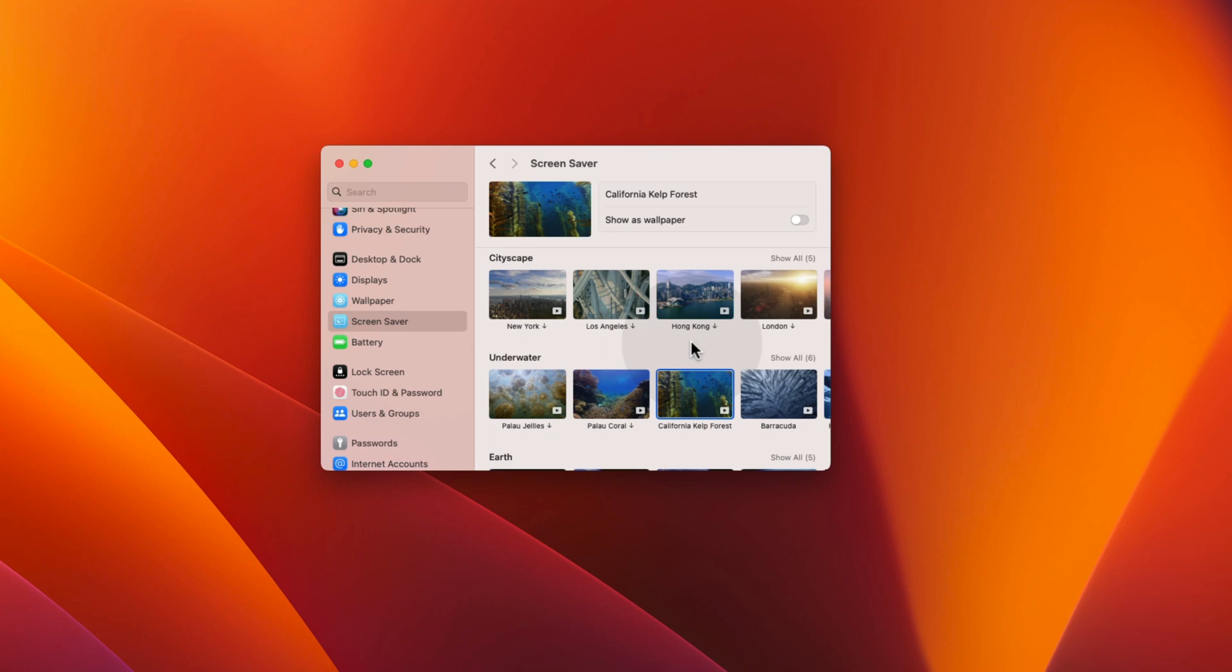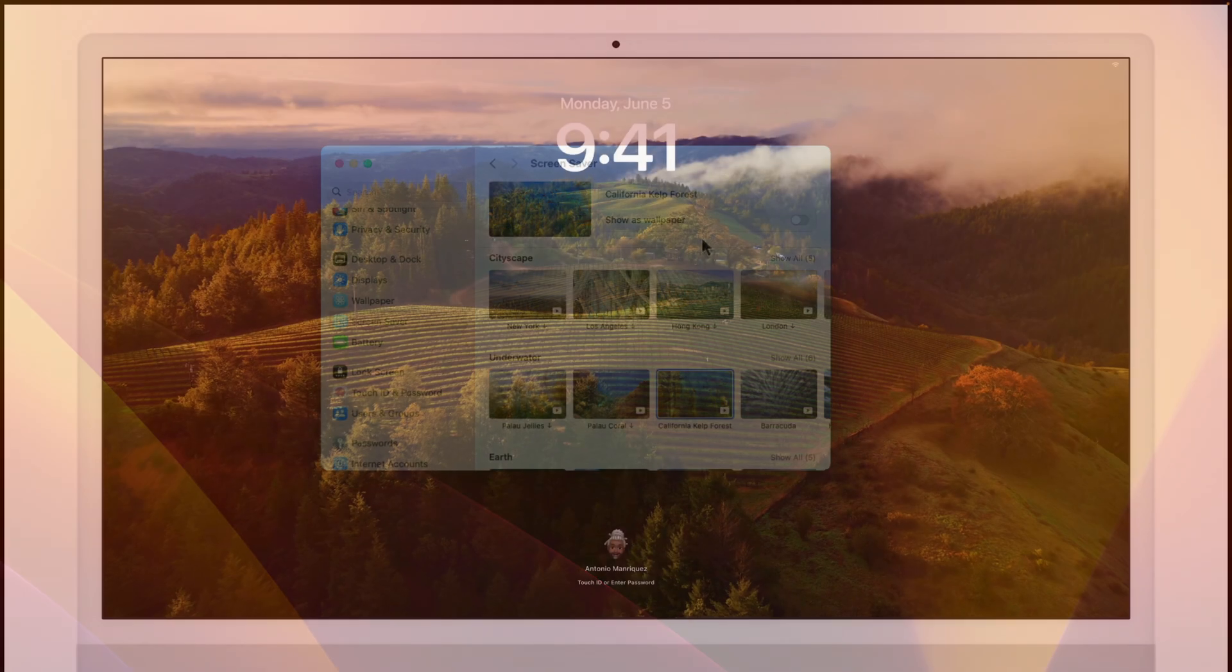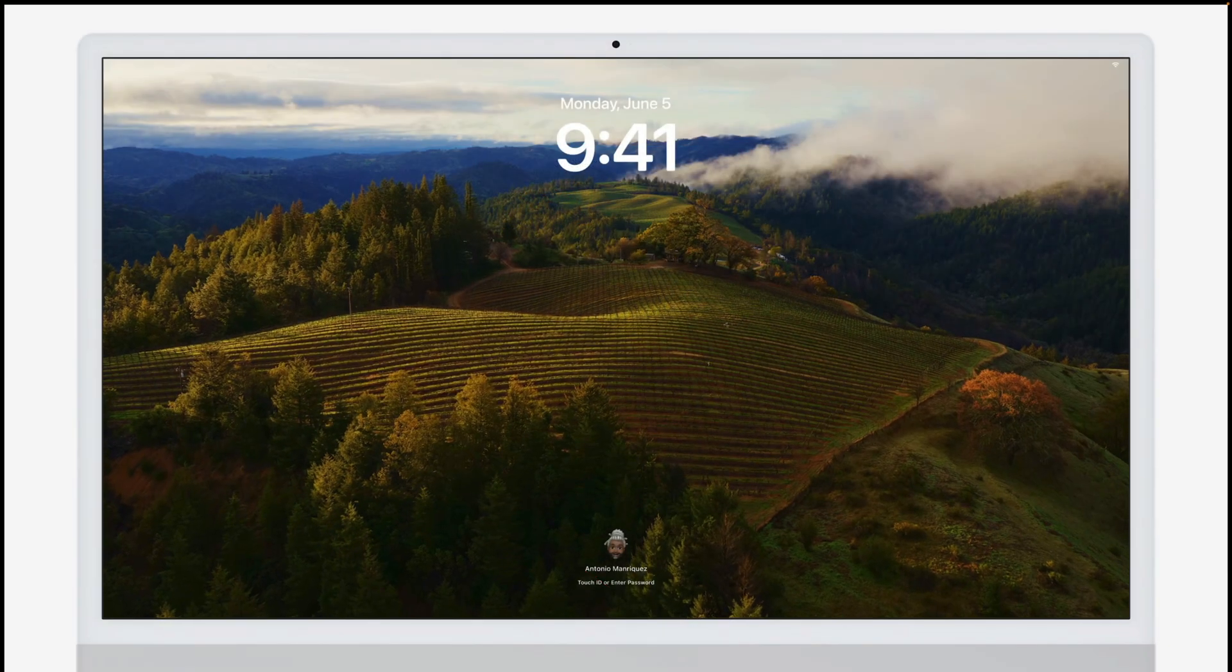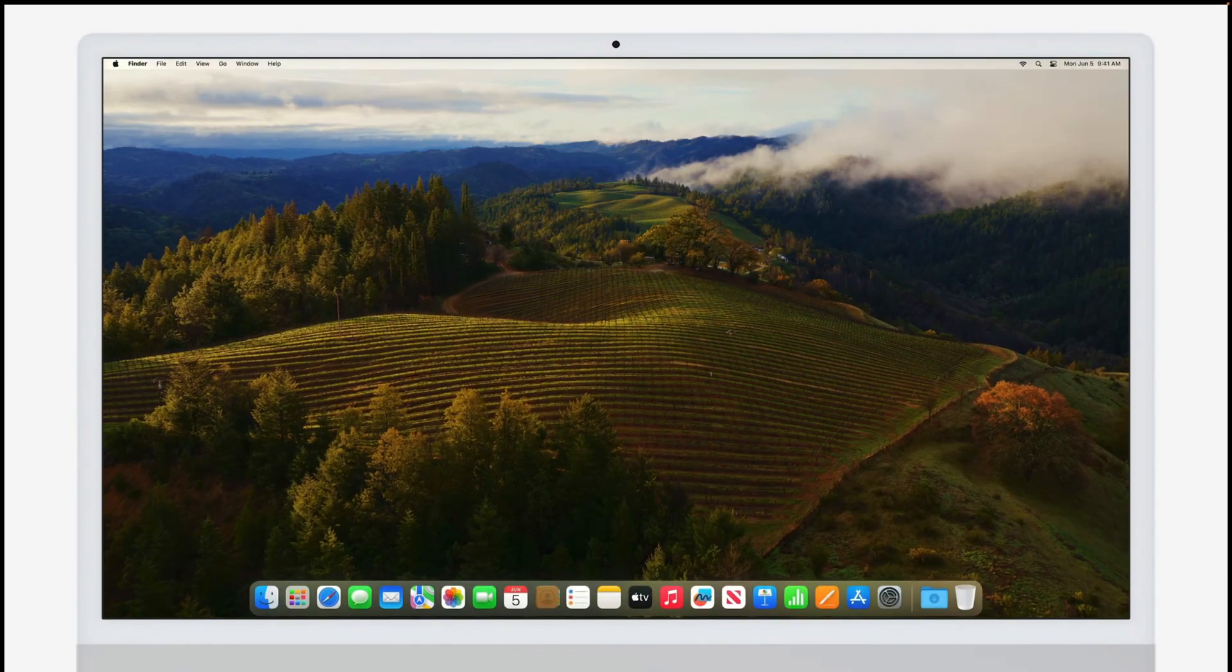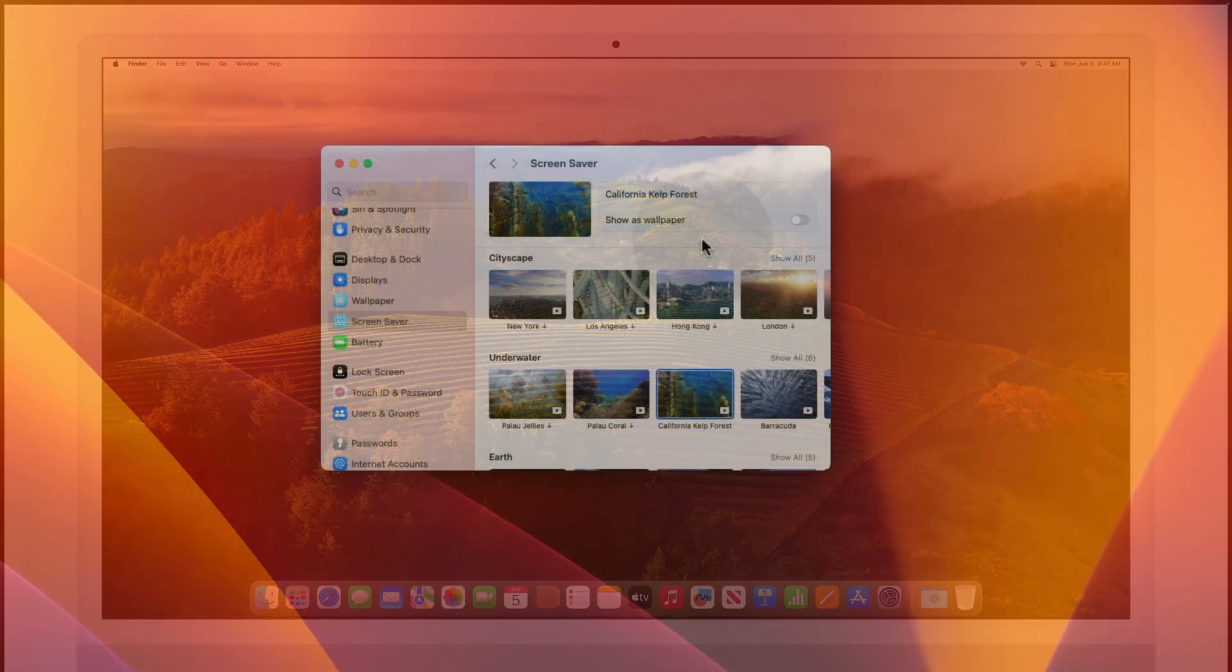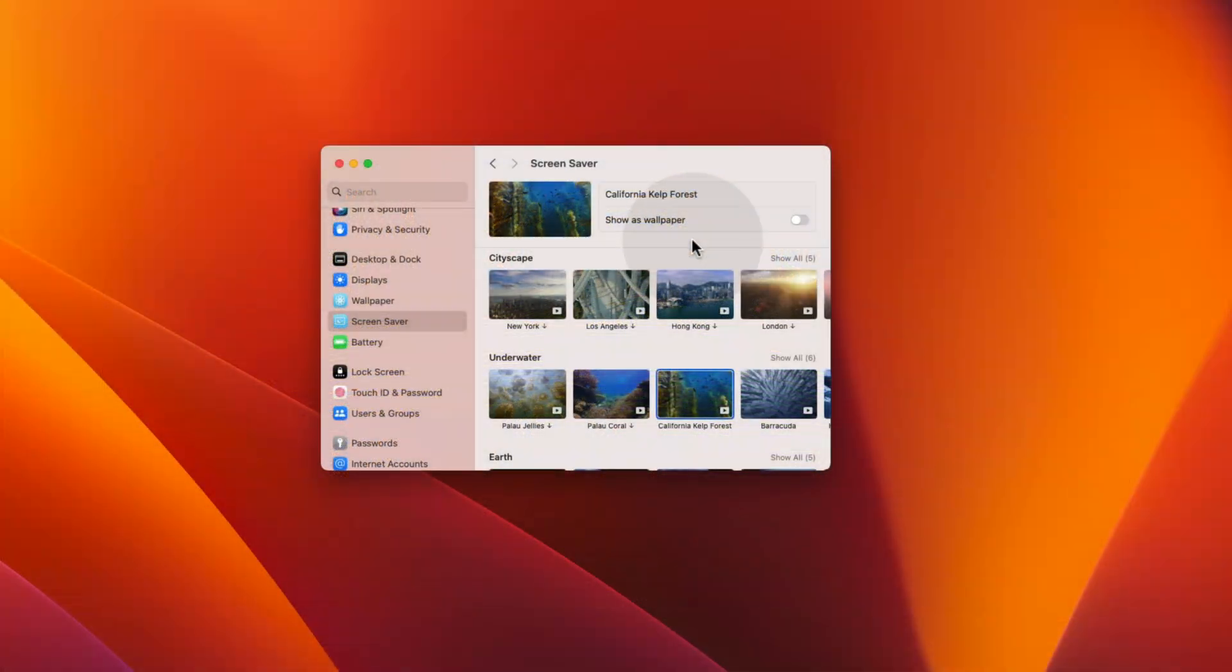As you can see, the download has finished. Now, when you don't use your Mac for 1 minute, this screensaver will automatically start. MacOS Sonoma also has a feature that seamlessly transitions your screensaver into your desktop wallpaper. If you want that to happen, enable the feature Show as wallpaper.